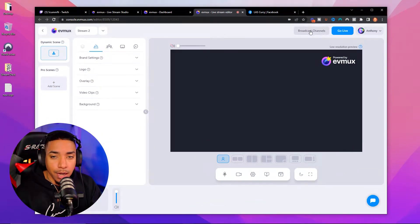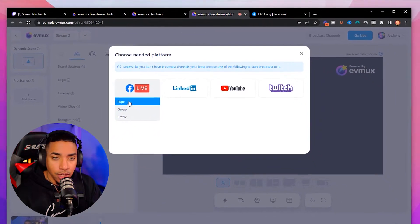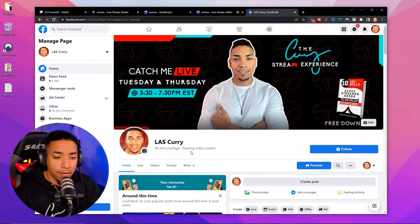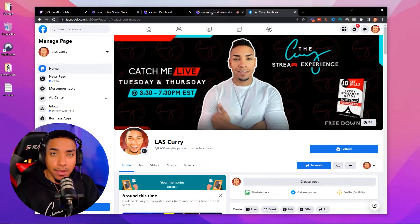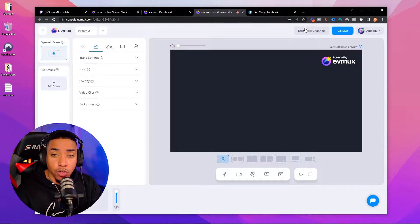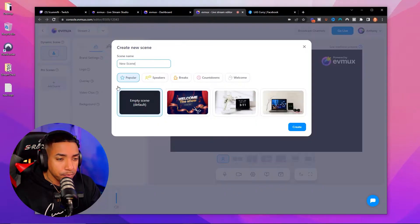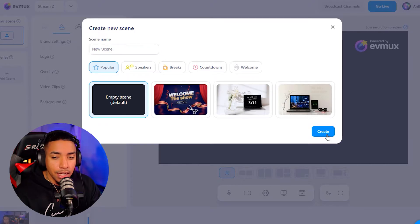Once you're in the studio, come to the top where it says broadcast channels, select Facebook, and then select a Facebook page. You're going to want to make sure that you have a gaming video creator page on Facebook. If you don't have one, you can simply Google how to create a gaming video creator page on Facebook so you can live stream. Keep in mind that Facebook sometimes requires 24 hours to pass for you to have access to live streaming. Once that 24 hours has passed if required, go ahead and link your page. Once it's linked, you'll see your profile picture at the top and you'll be good to go.